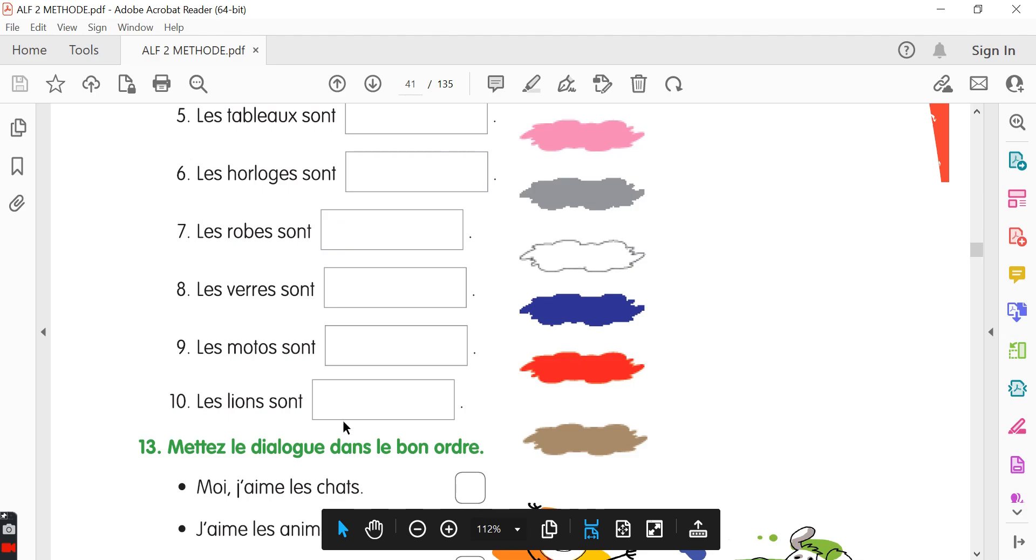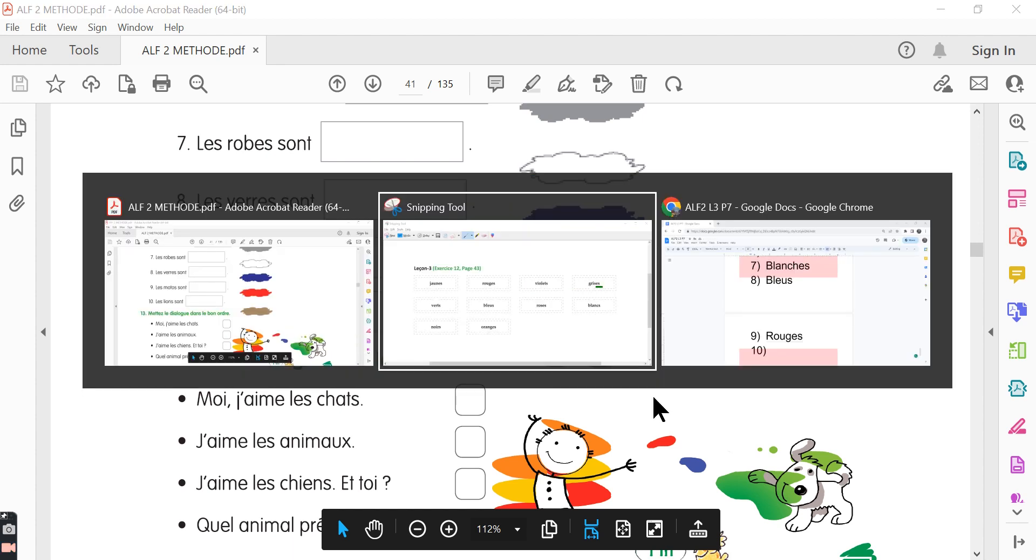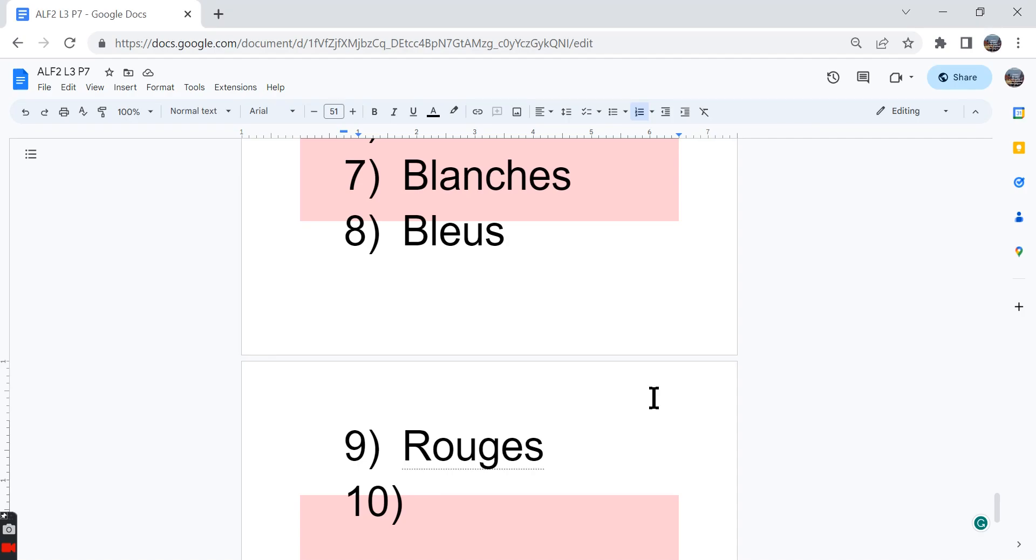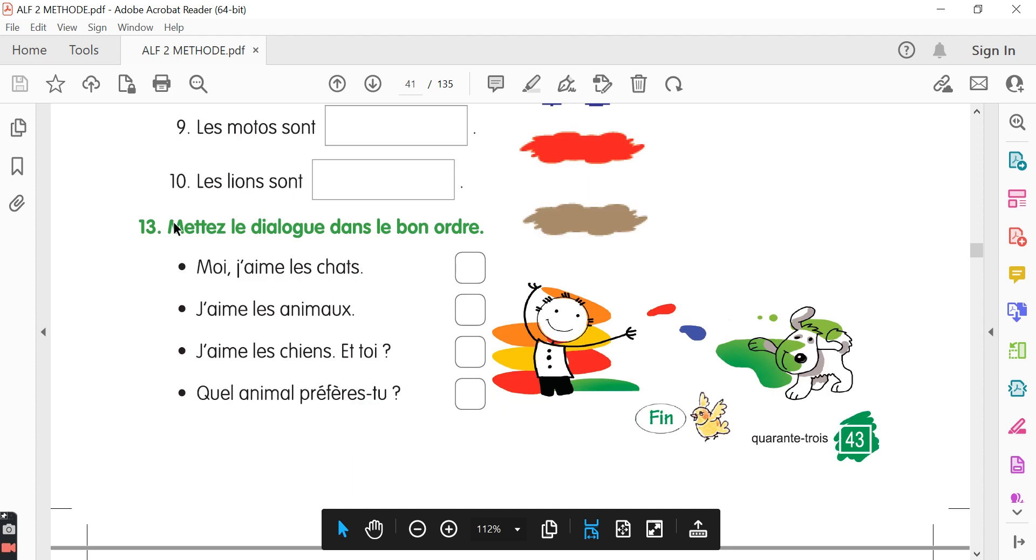Tenth one, les lions sont, dash. Brown color is given over here. So we can say, les lions sont bruns. The thirteenth exercise, mettez le dialogue dans le bon ordre. Write the dialogues in the correct order. First, let's go through all the sentences.